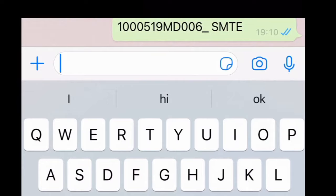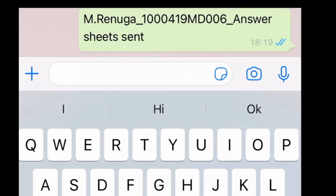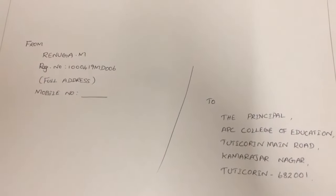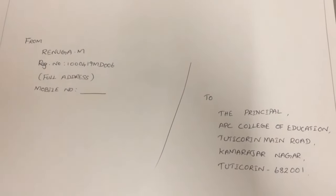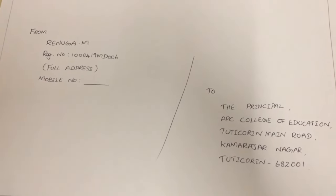After writing your exam, scan the answer booklet along with the front sheet and convert it into a PDF named as your register number underscore subject code. Send it to your principal through email or WhatsApp. You have to do this procedure on the day of each and every exam.